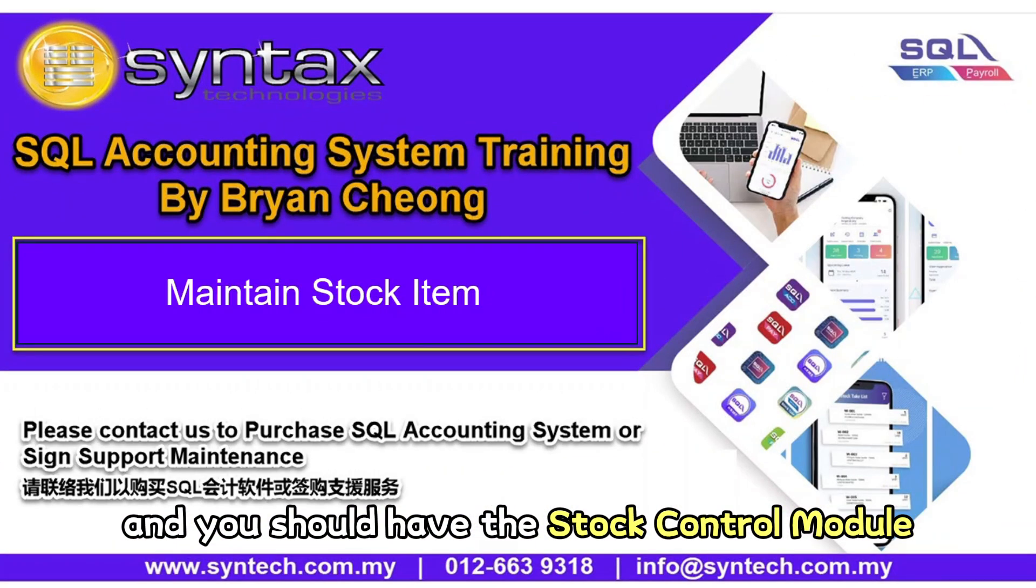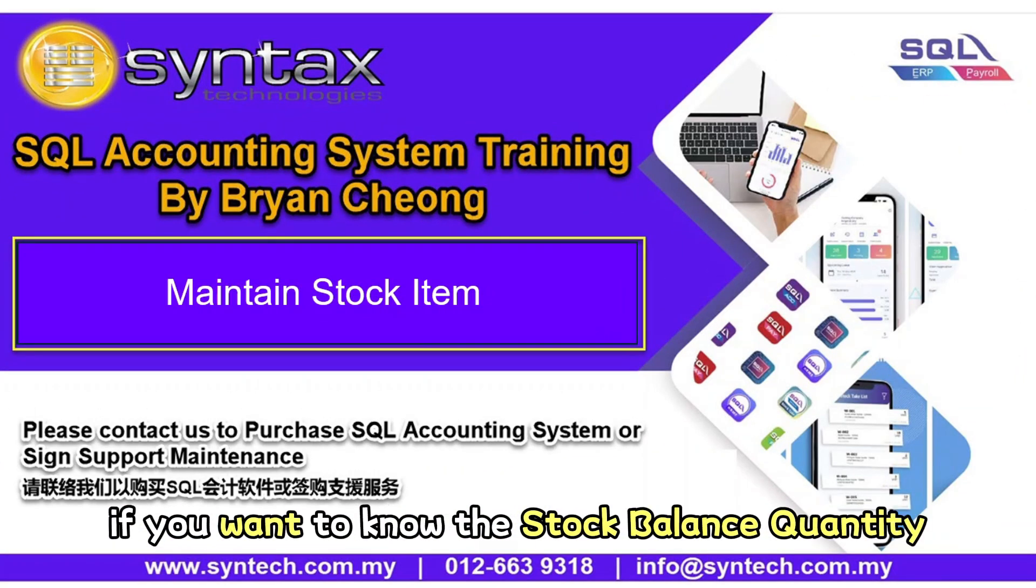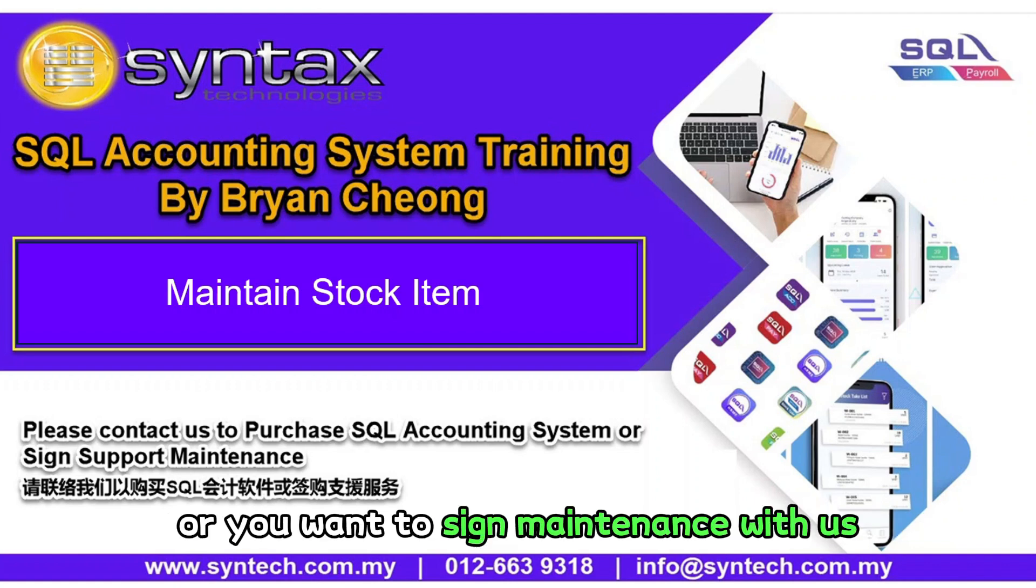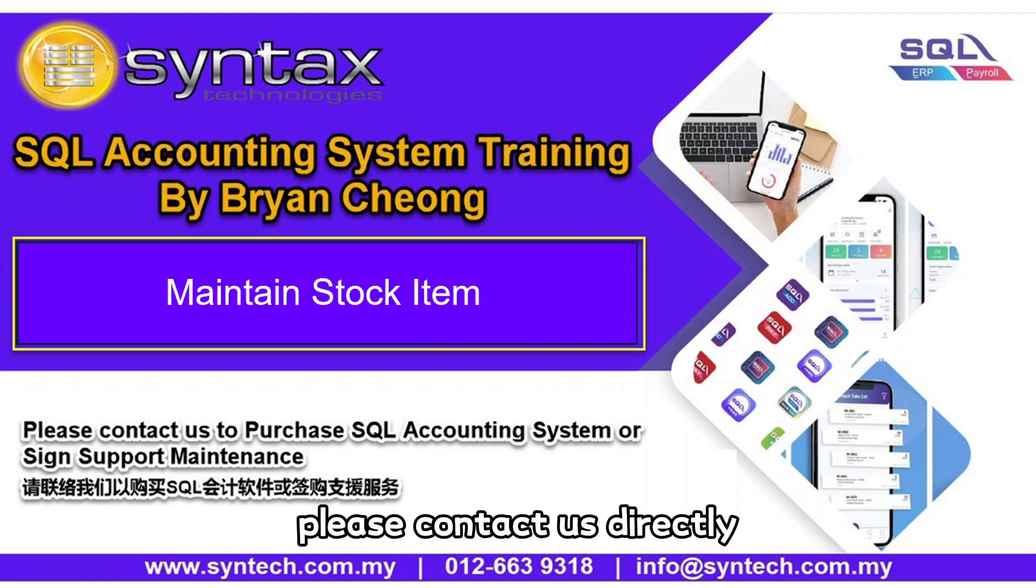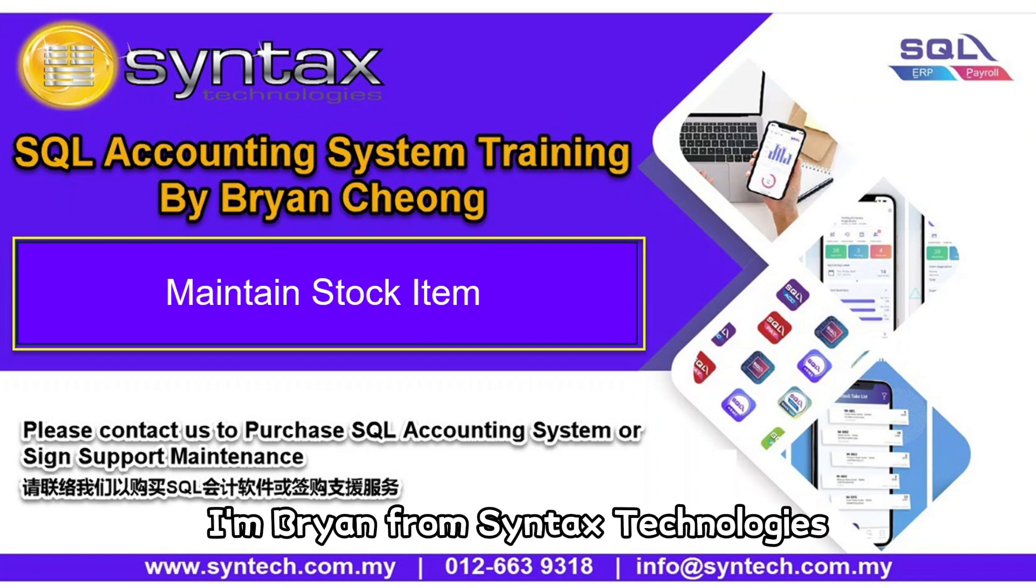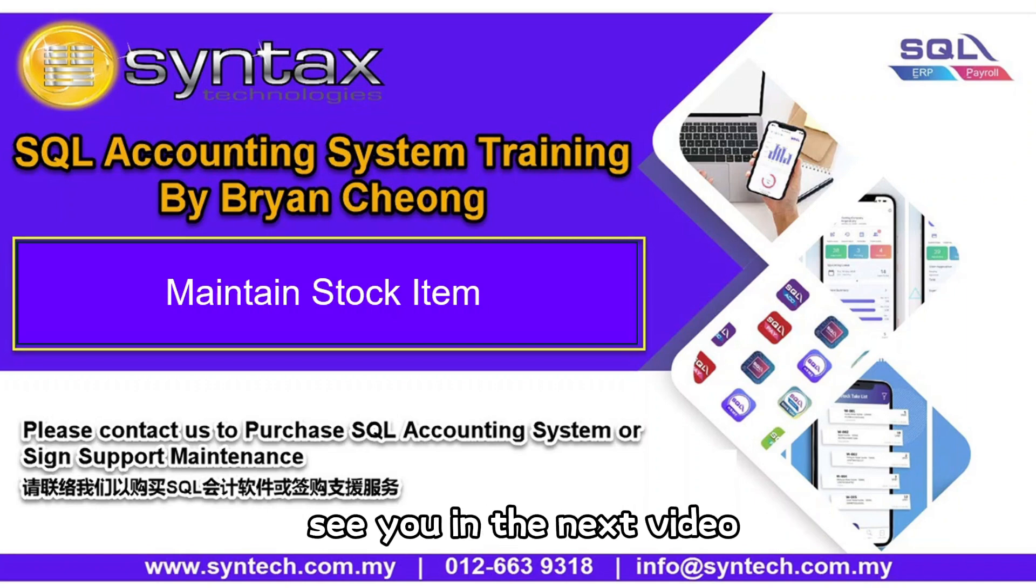If you are interested in SQL accounting software or you want to sign maintenance with us, please contact us directly. Once again, thank you for watching. I'm Brian from Syntax Technologies. See you in the next video. Thank you.